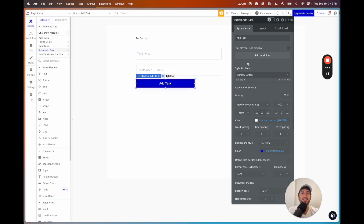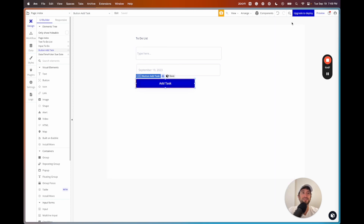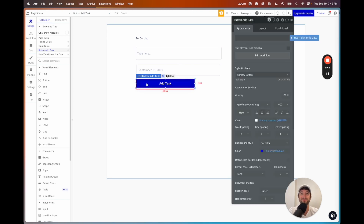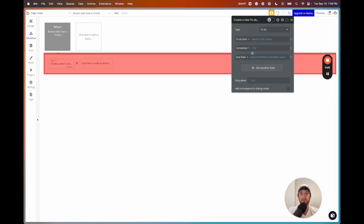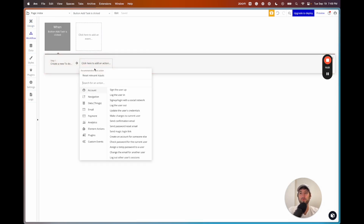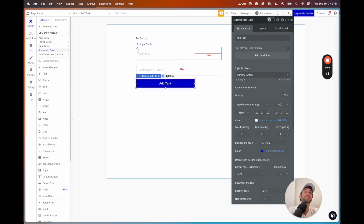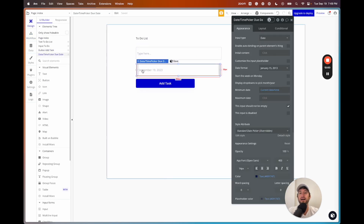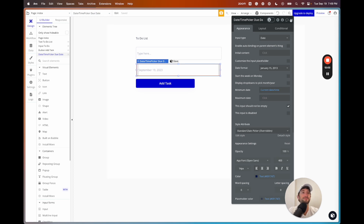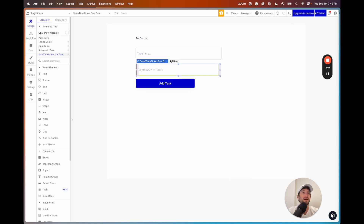One more thing — clicking 'add a new action' will show a recommended next step of resetting relevant inputs, which will clear out the inputs after we add a task.